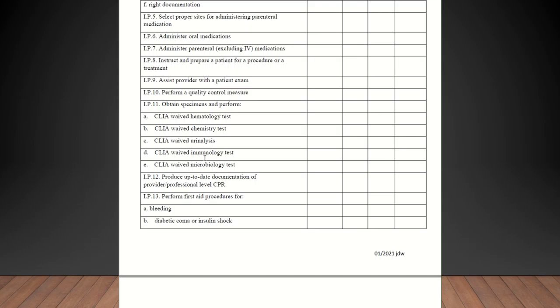Performing a quality control measure. That would be like running your quality controls in the morning on your glucometer or your PT INR handheld. Anything like that. Obtaining specimens and perform CLIA waived hematology test, that could be like a mono test. Waived chemistry test, waived urinalysis, immunology test, waived biology test. Anything that's CLIA waived you should be able to check those off and you can check with your lab to see what all you do there. Produce up-to-date documentation of provider professional level CPR. Just have them show you their CPR card and check them off on that.